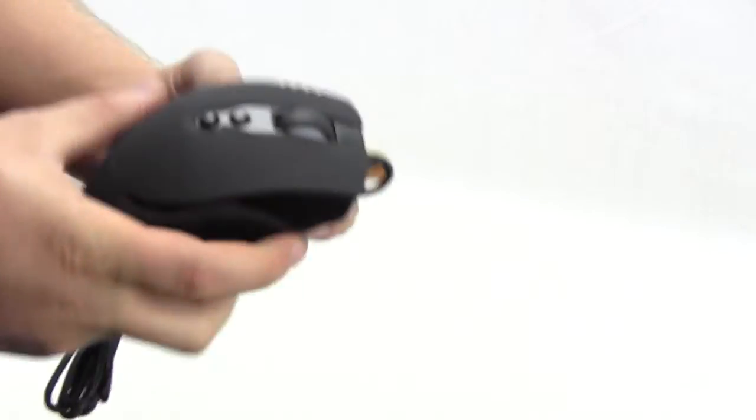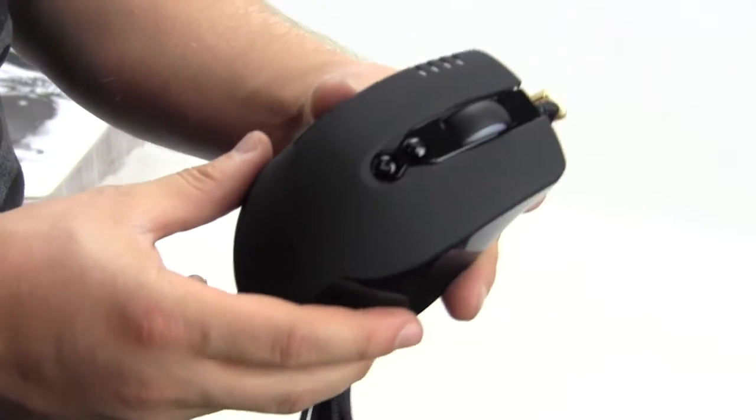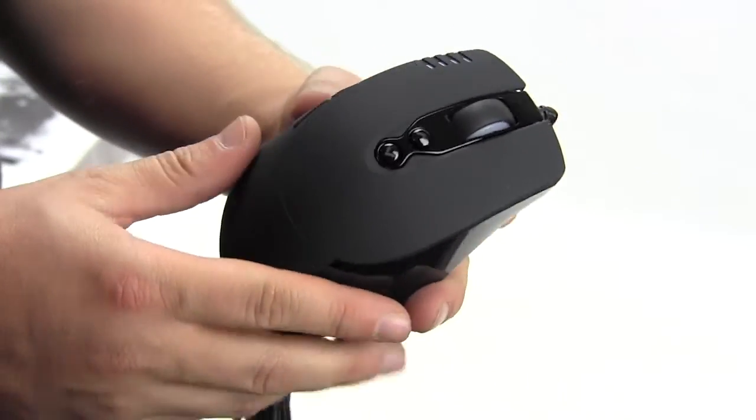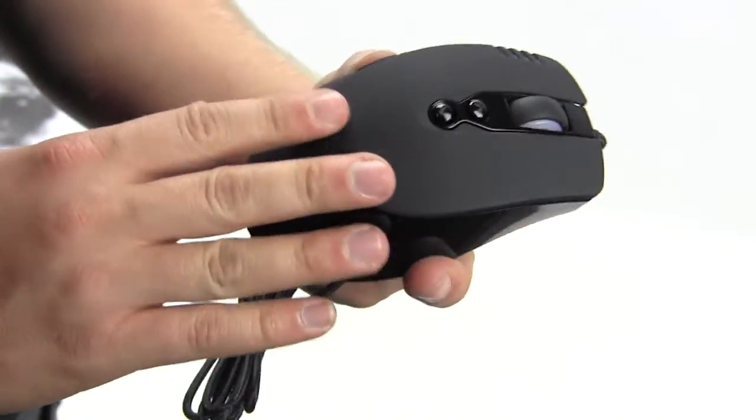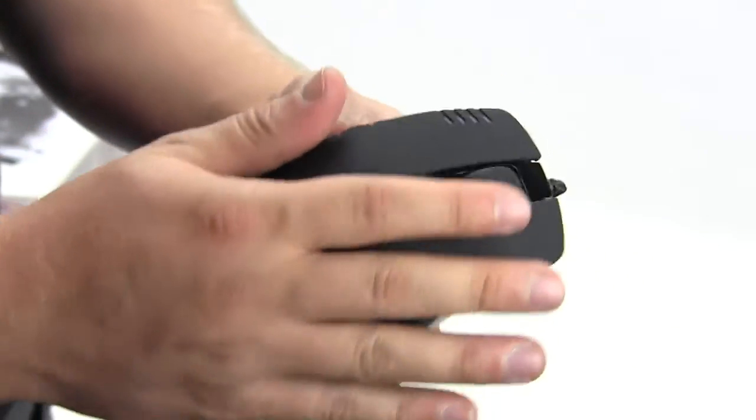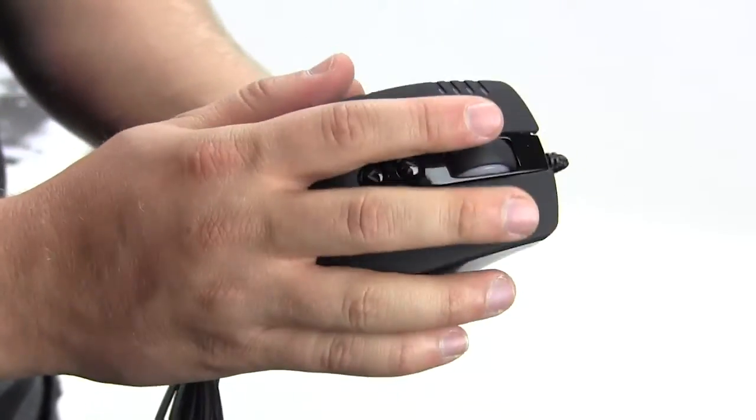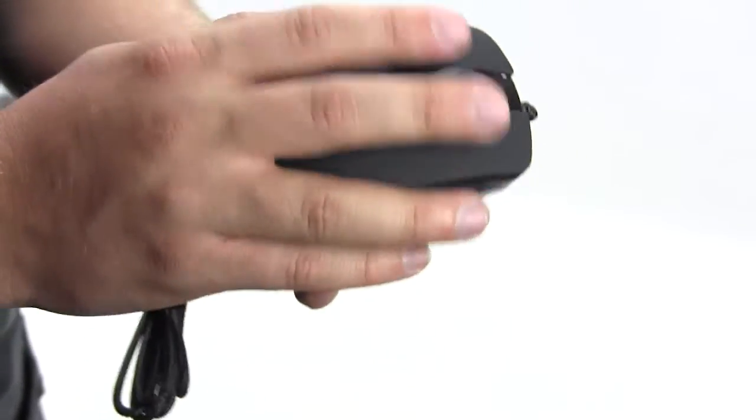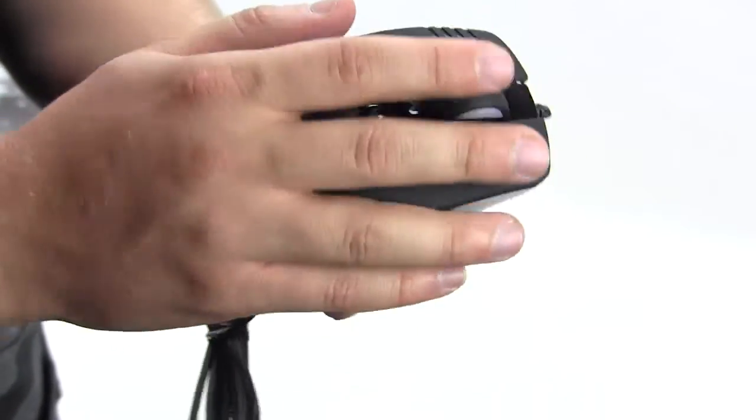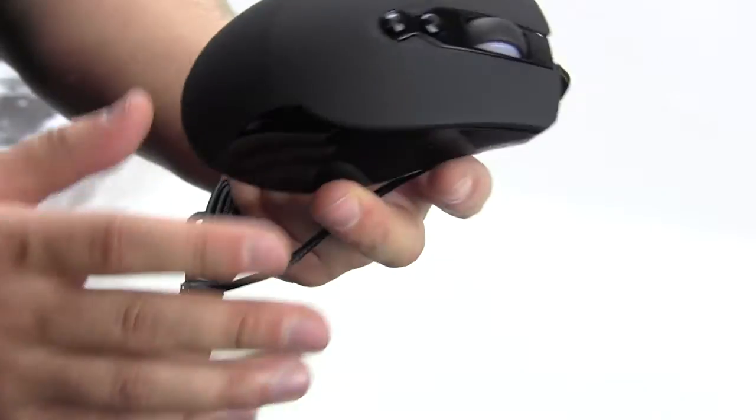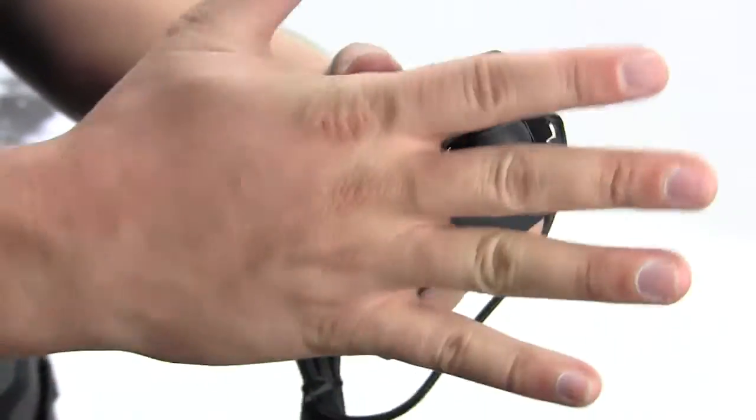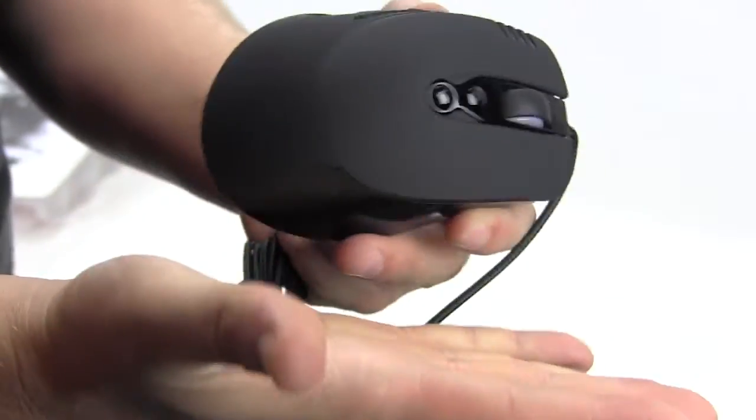Taking a look at the mouse here, there's a nice rubber coating on it, not completely rubber but a nice coating. When you are gaming your hand's not gonna slip off. It has a nice feel to it. It is a little bit bigger towards the end, towards the palm of my hand here.